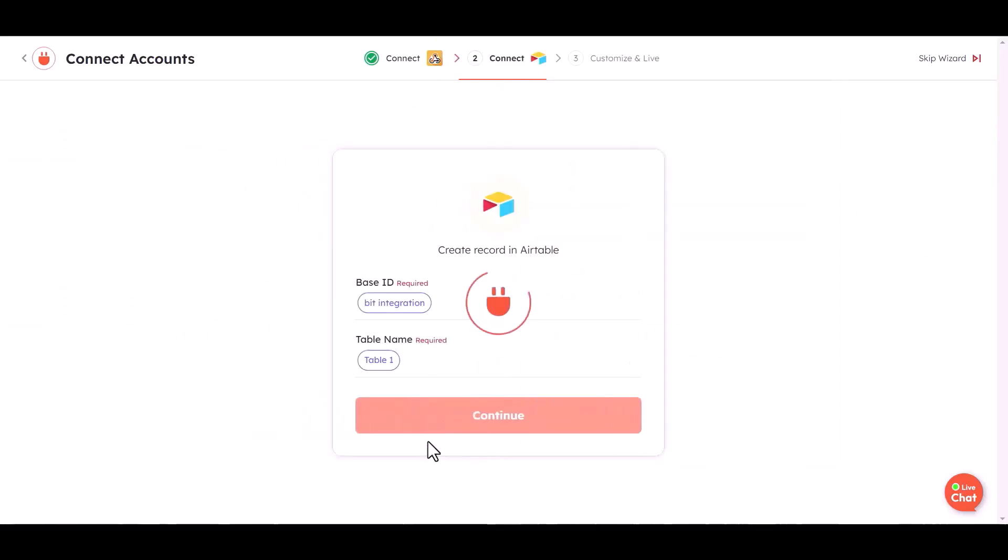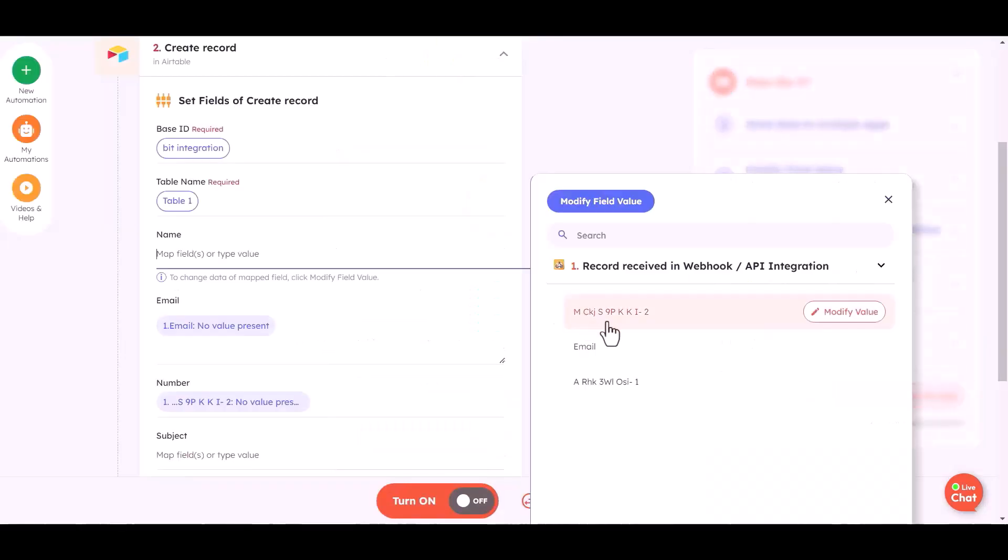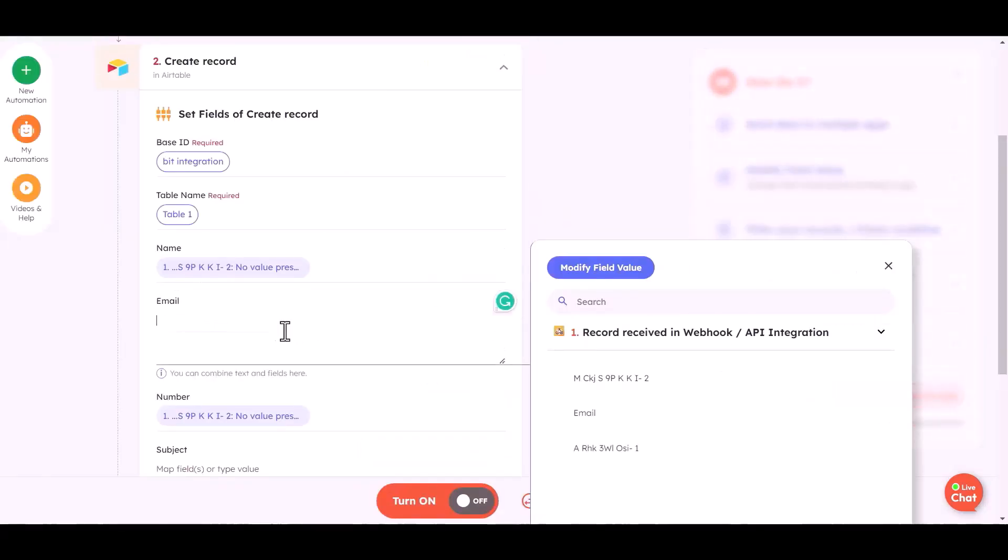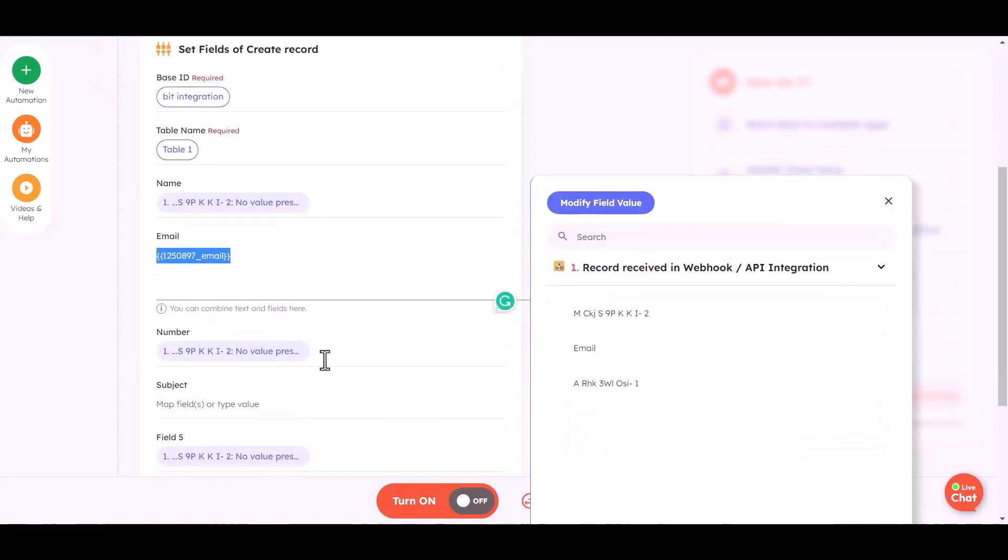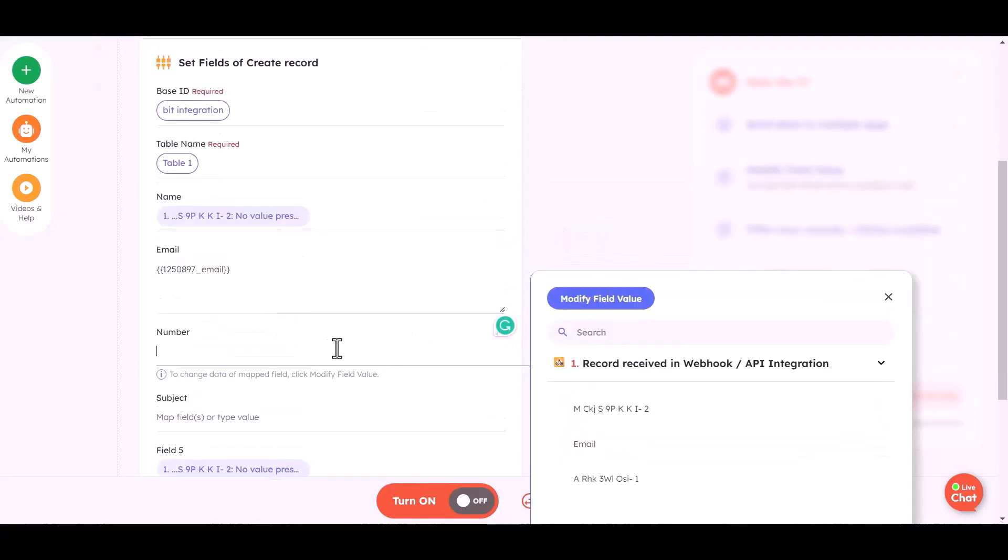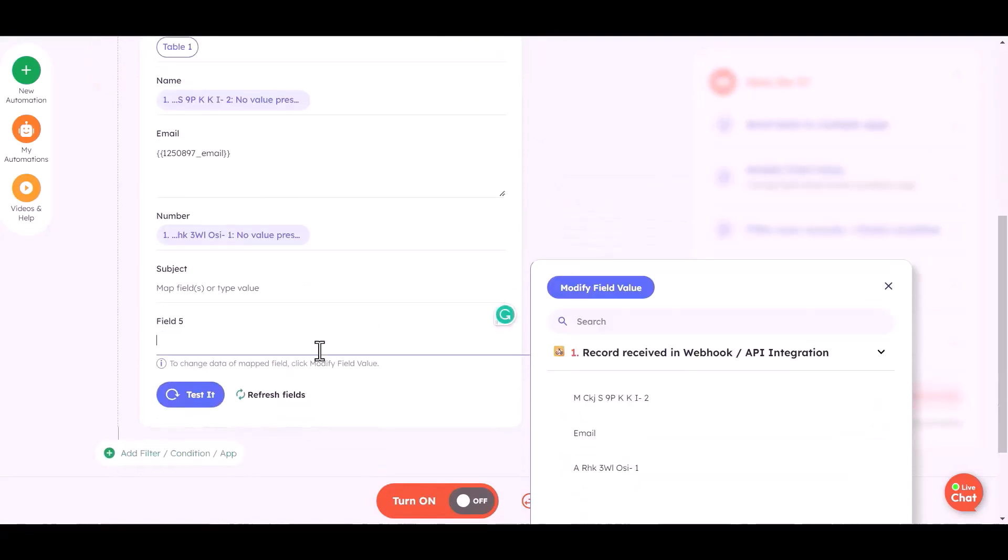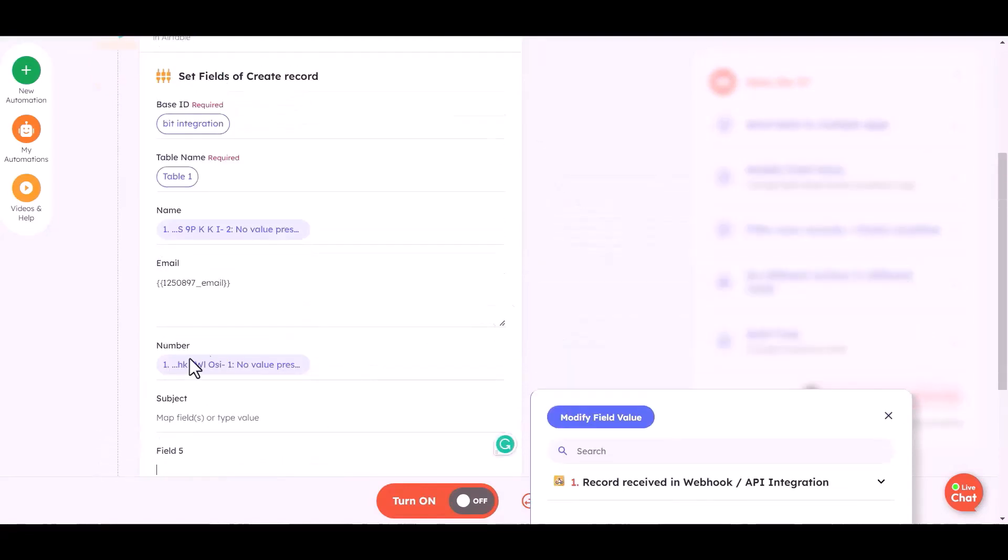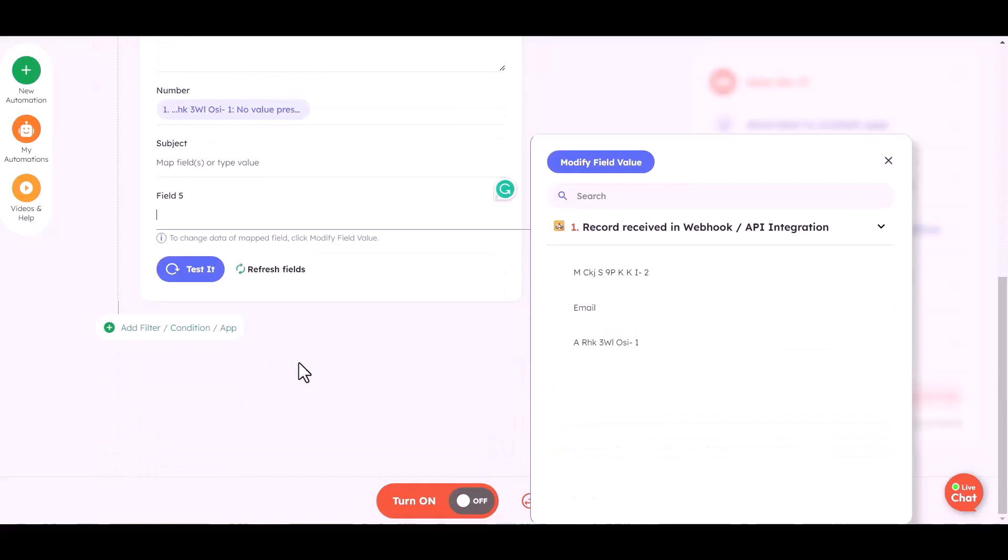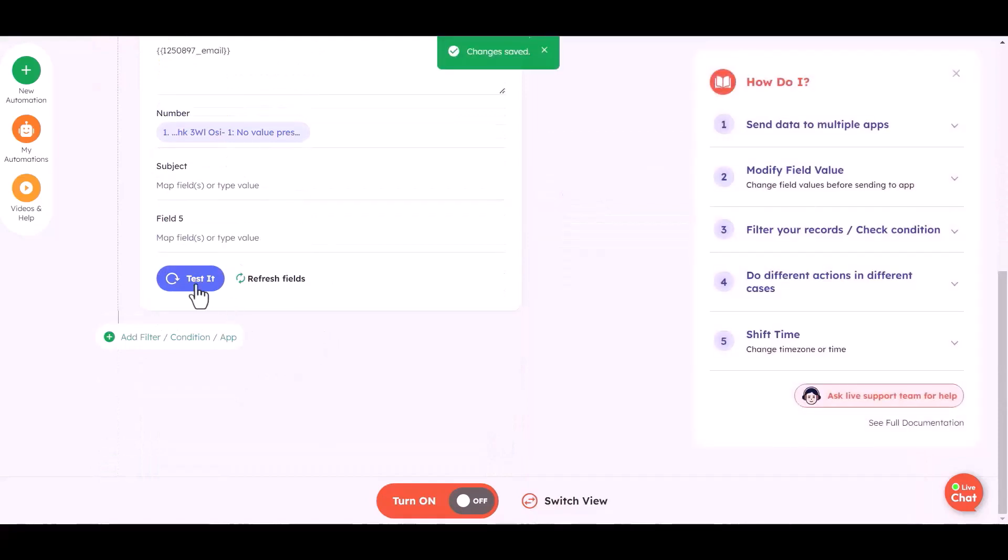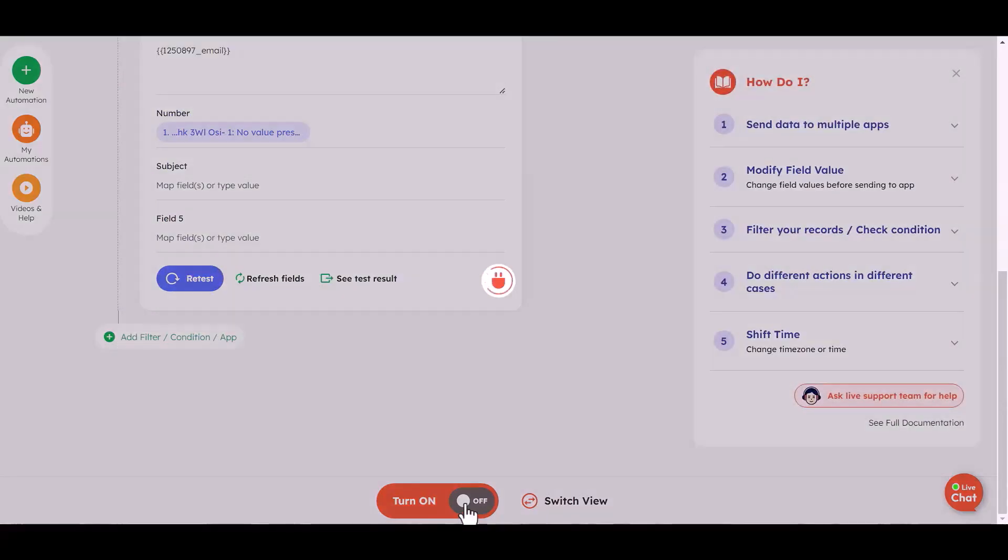Continue. Map the respective fields. Turn on the automation.